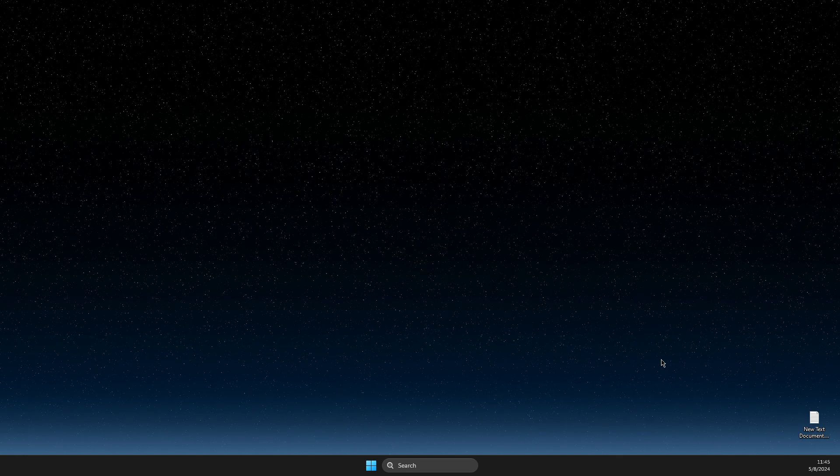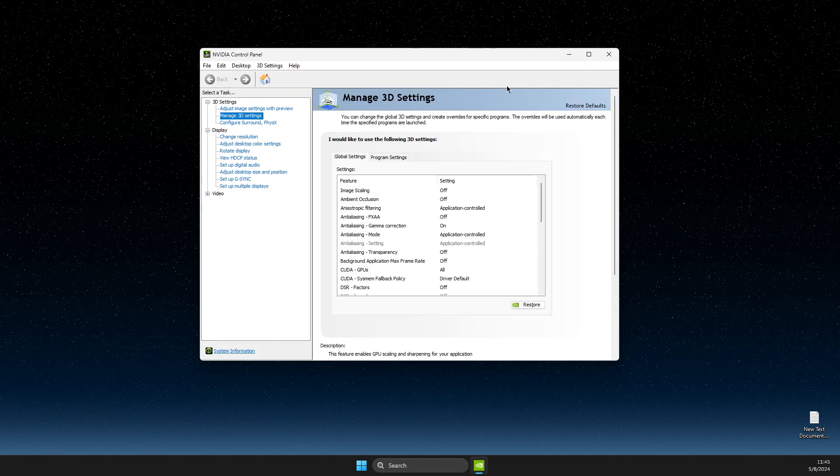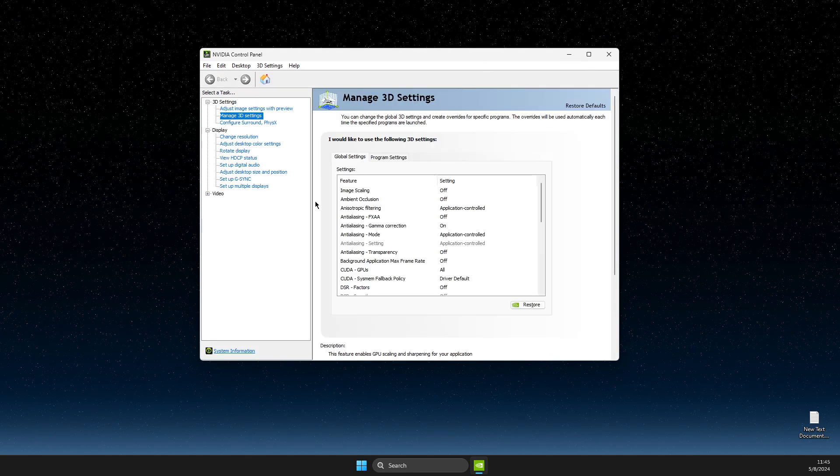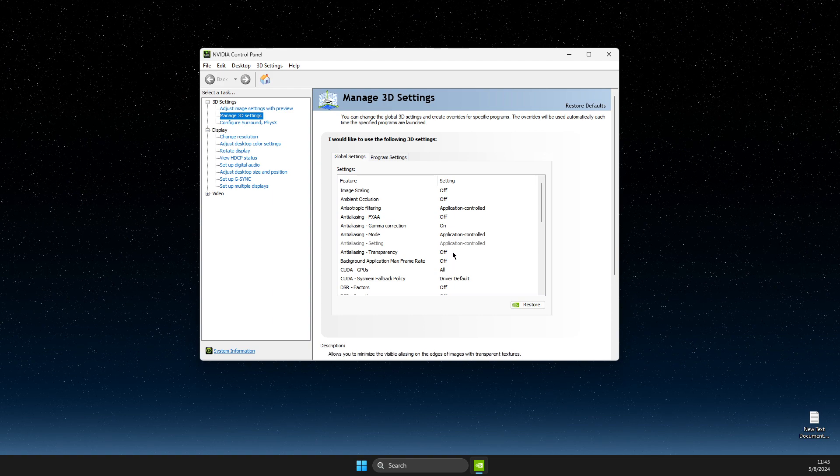Wait for a couple of seconds and when it loads up, go to manage 3D settings depending on what you want to limit.